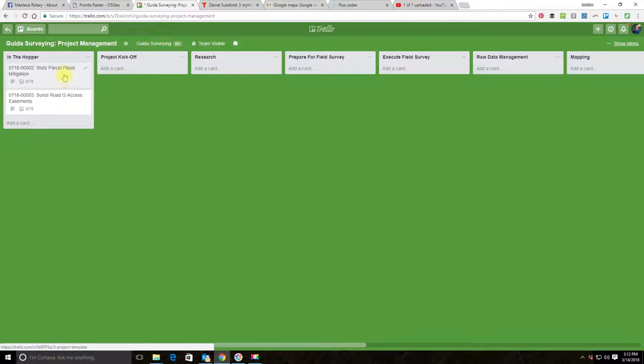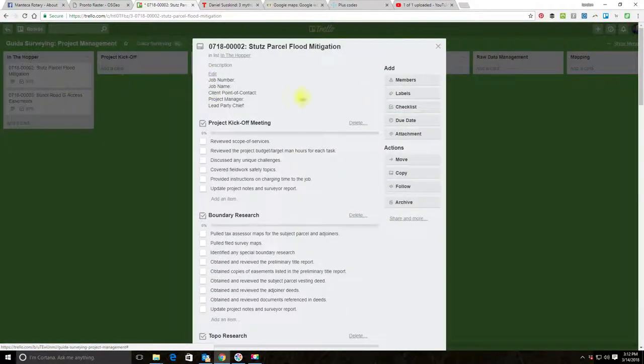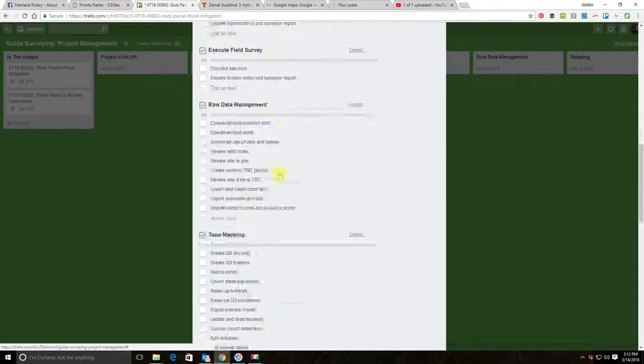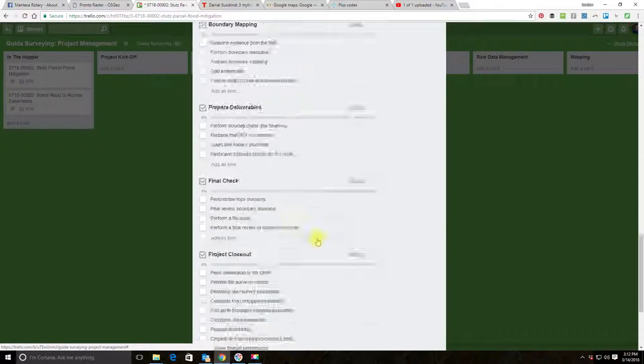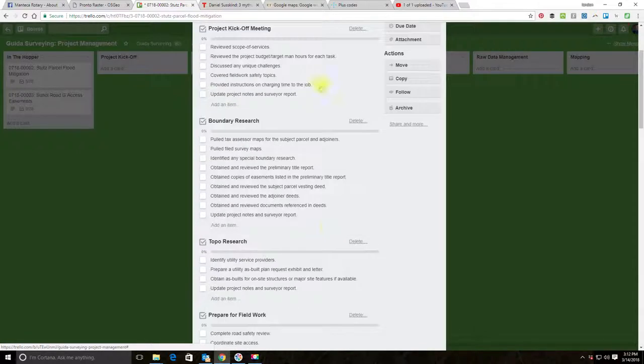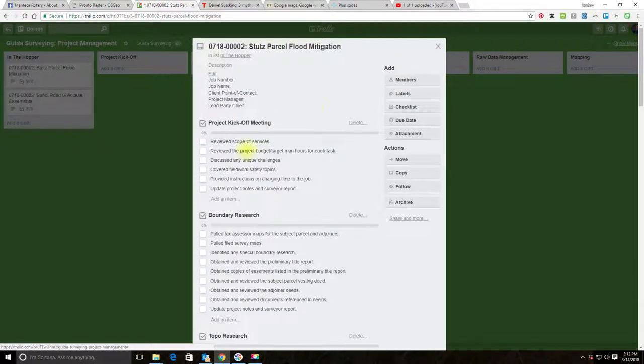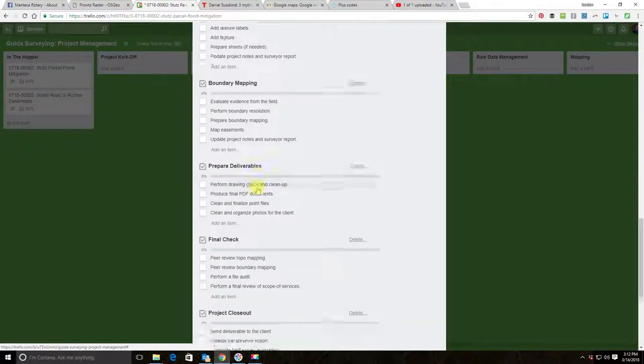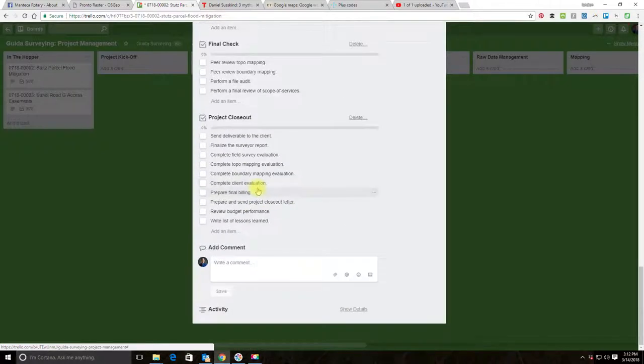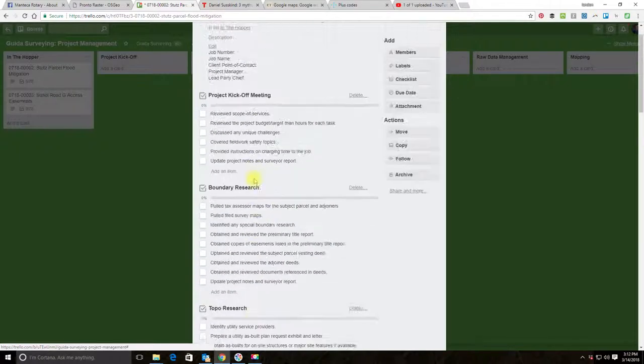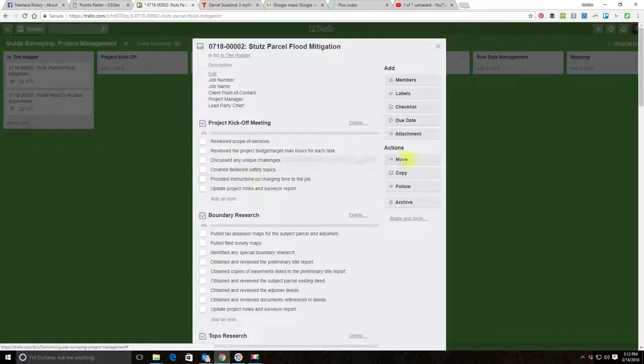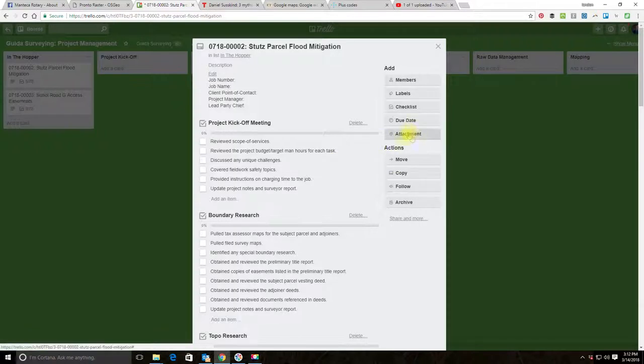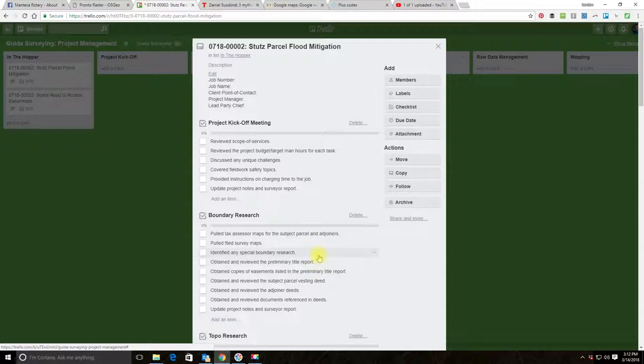So I've got these two cards now set up. They're in the hopper. What we want to do is we want to go in and customize this set of checklists for the particular scope of services on each of these projects. We may add some custom fields here as well and possibly attach some documents. So we're at almost 10 minutes, so I'm going to go ahead and break this up—we'll do two or maybe three videos.